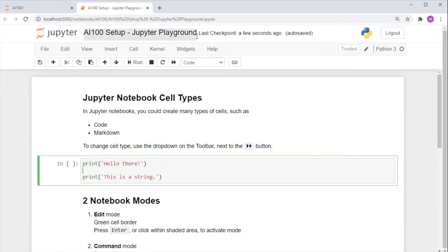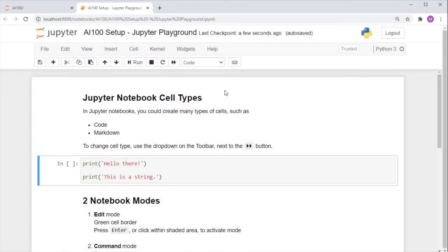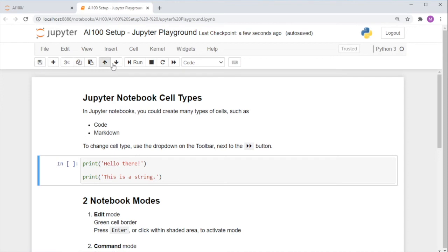This is the Jupyter notebook interface. Here is your title, which you can change by double-clicking it. This is your menu bar with the text, and this bar with all the buttons is called your toolbar.